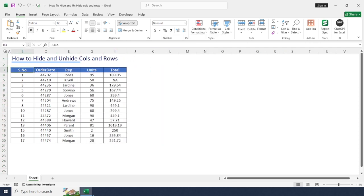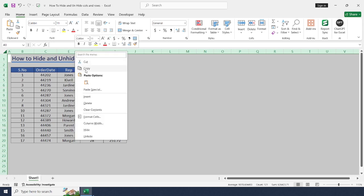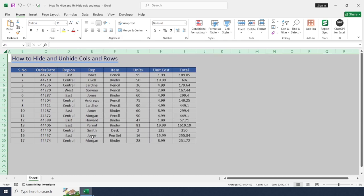In order to unhide all the rows and columns at a single time, just select all cells by clicking this button. Right click on any column or row, select unhide.